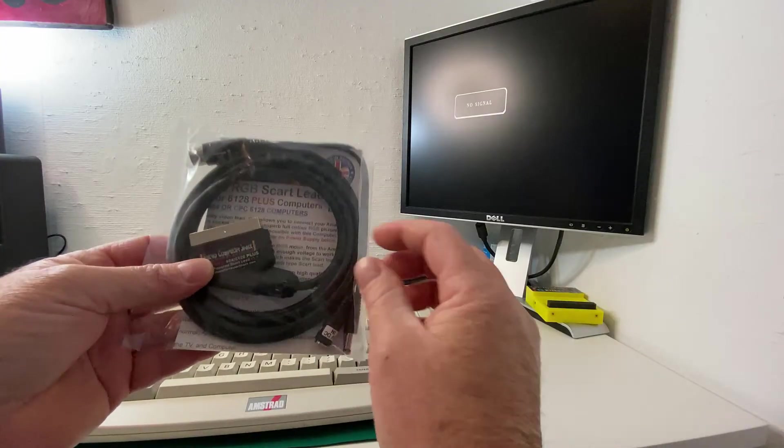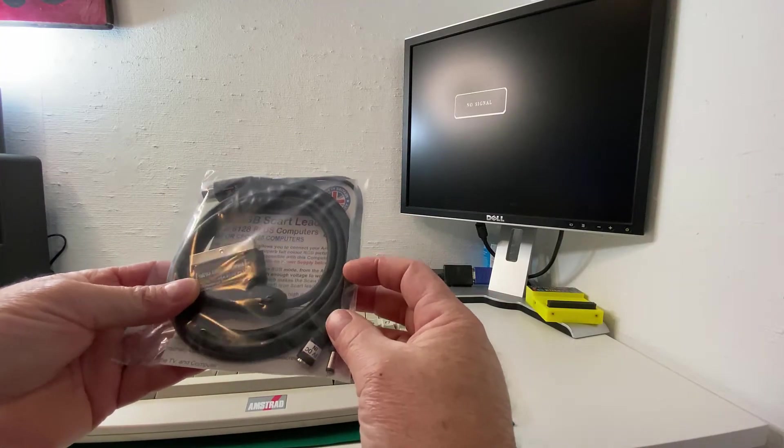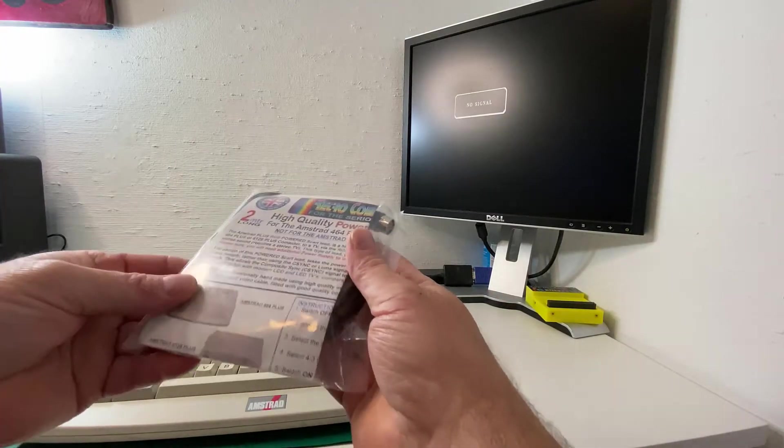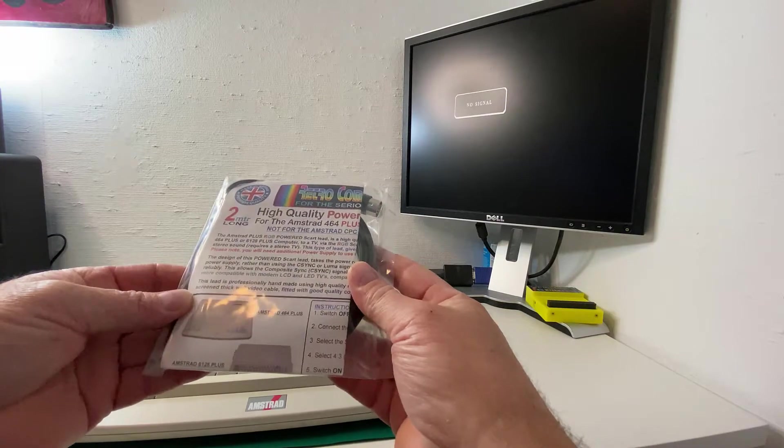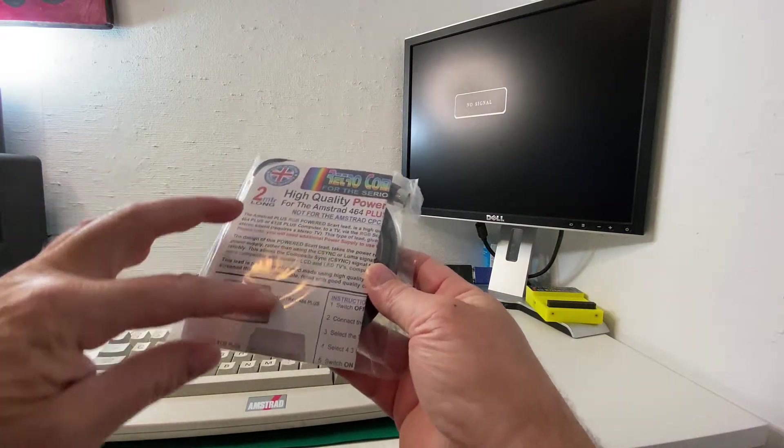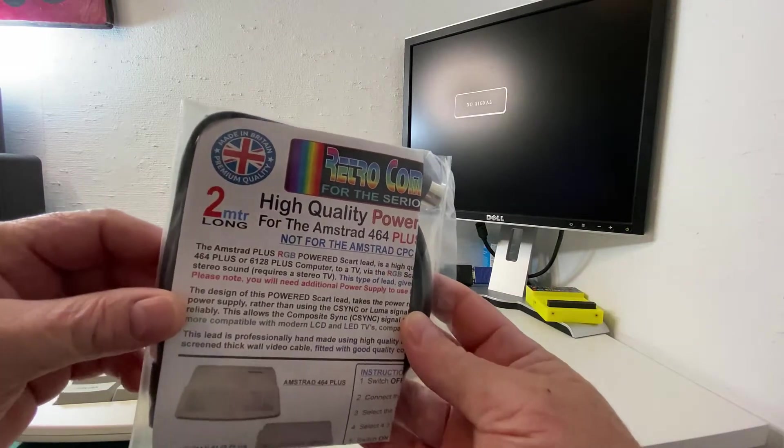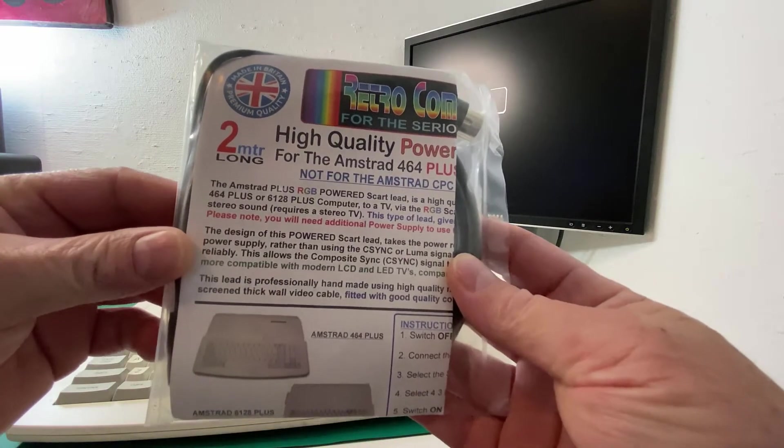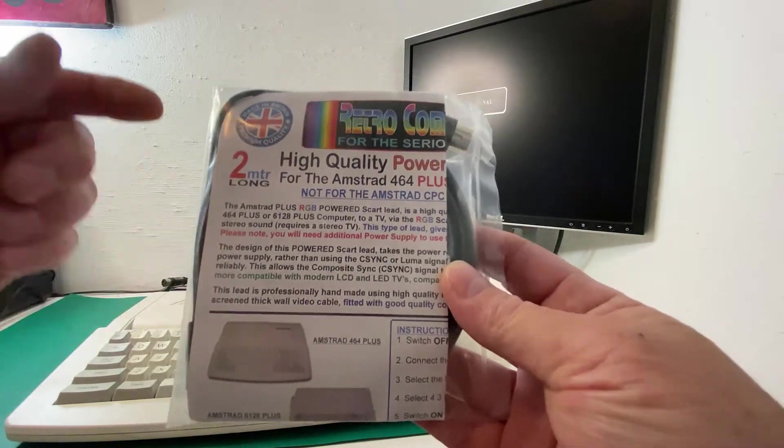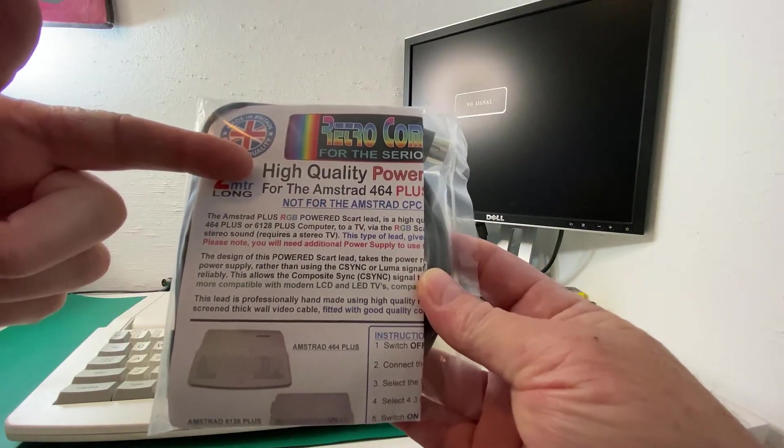And as you can see it's very nicely packaged, still in the plastic bag, comes with nicely printed instructions. It's really high quality, just like it says, high quality.